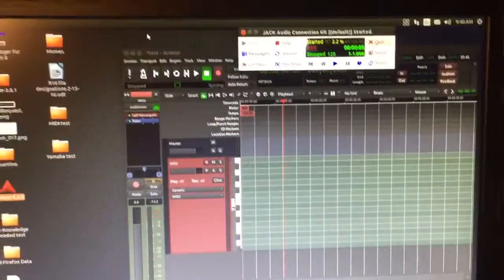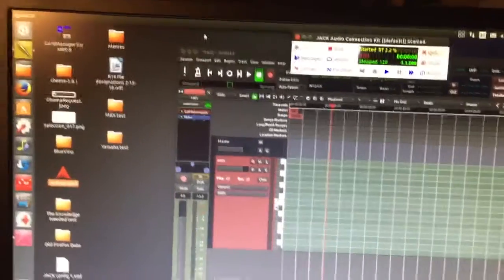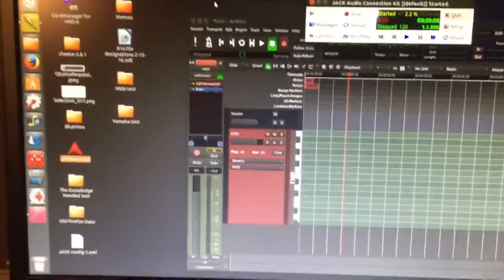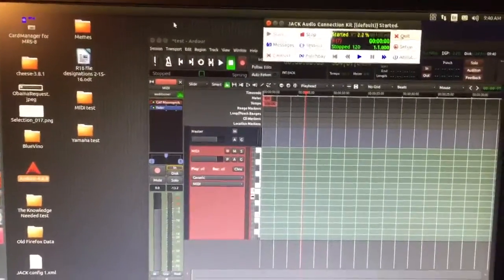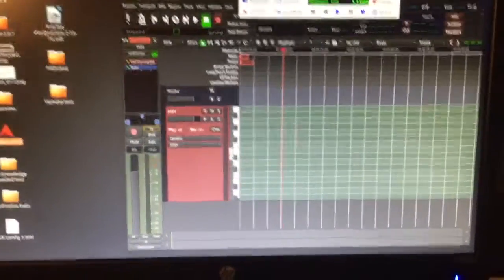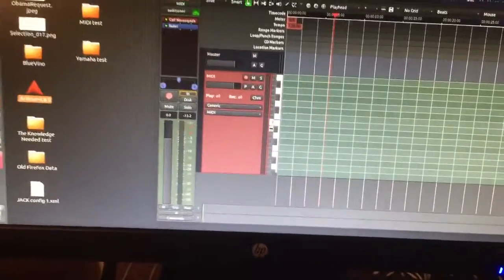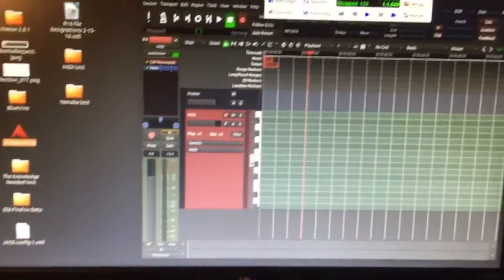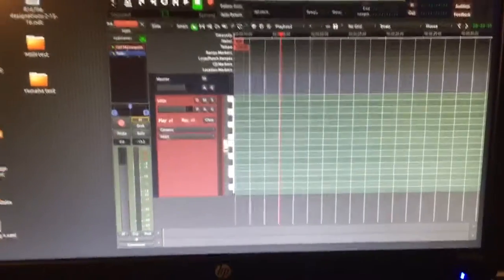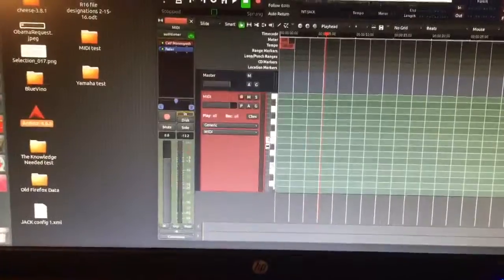I know on, like, Mac and Windows, there's drivers. But from what I've read online, you shouldn't need a driver with ALSA. If it can detect your keyboard, then you're good to go. Which, as you saw in the setup, it did detect the keyboard. Which, I'll show you what happens.